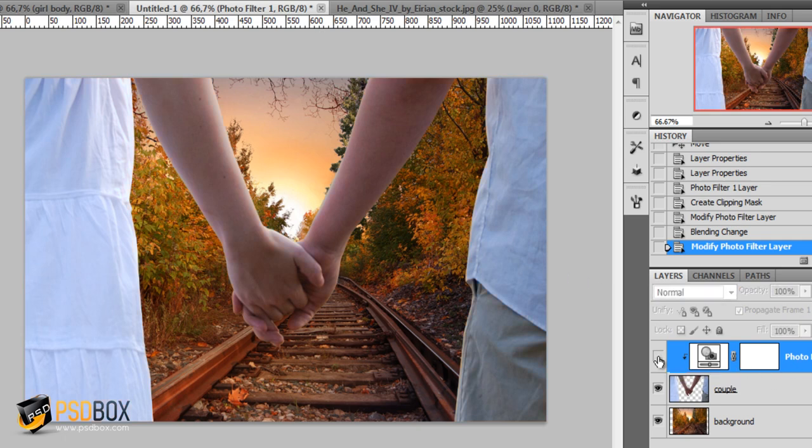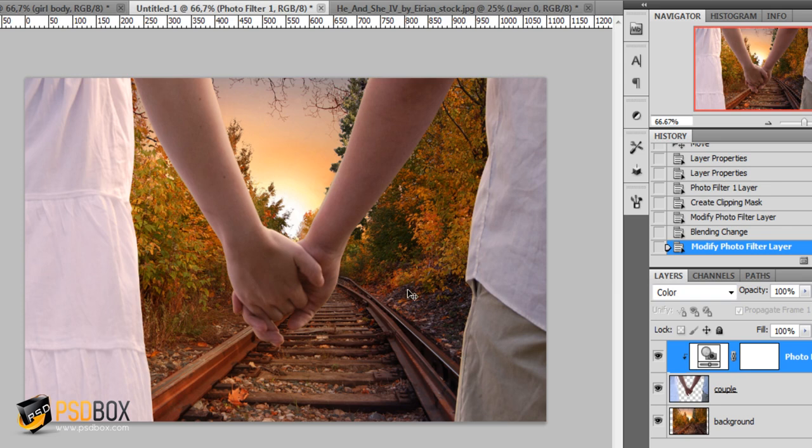Now you can see the before and after. They blend a lot better with the background.